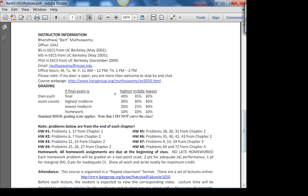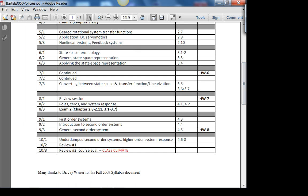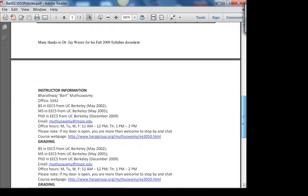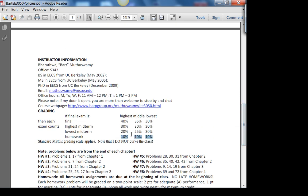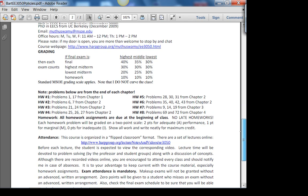For grading: I look at the final exam — if it's the highest, middle, or lowest score, I appropriately weight it. You have two midterm exams. If you score highest on the final, it's weighted 40%. Homework is a standard 10%, then highest midterm, then lowest midterm, and so on. I don't curve the class — if everybody gets an A, I give everybody an A.